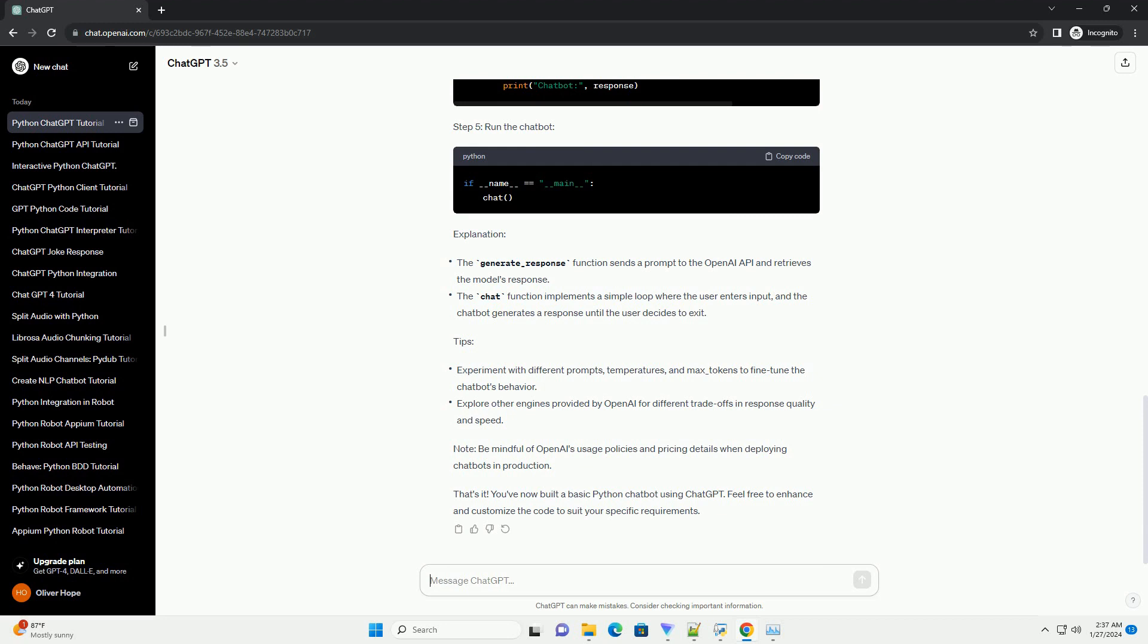That's it. You've now built a basic Python chatbot using ChatGPT. Feel free to enhance and customize the code to suit your specific requirements.